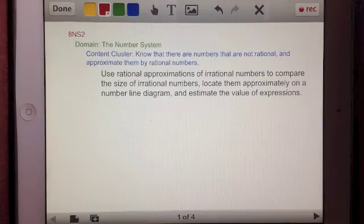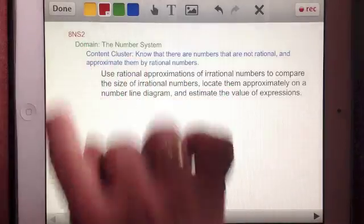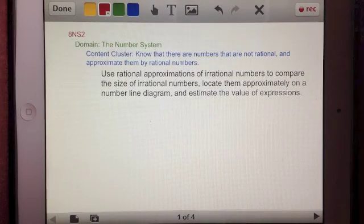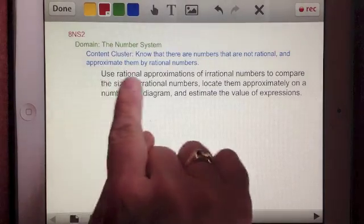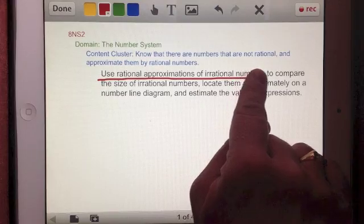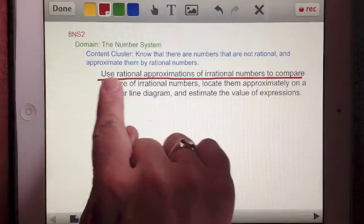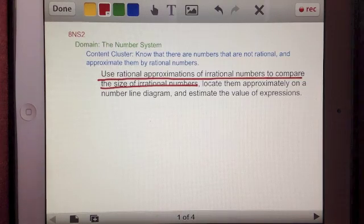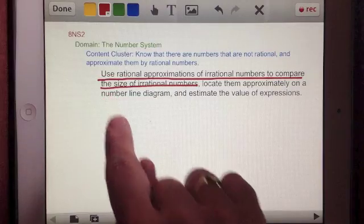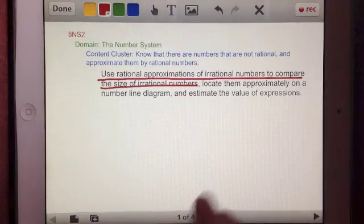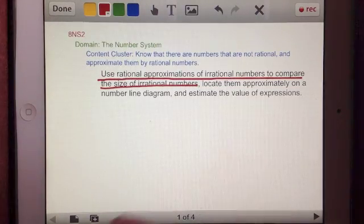To continue our study of the number system for the eighth grade common core standards, we are going to continue working with rational and irrational numbers. In particular, in this standard, we will use rational approximations of irrational numbers to compare their size — meaning to figure out which one is greater and which is least. We are going to approximate the value of irrational numbers using rational numbers.